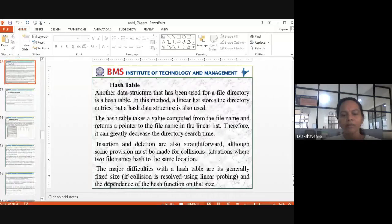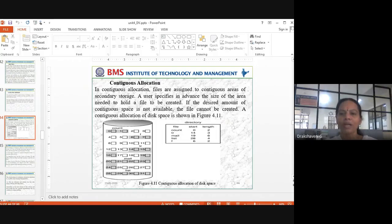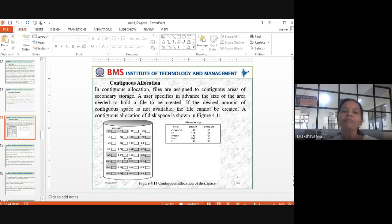In the last class we covered allocation methods. Continuous allocation means if free space is available continuously, only then we allocate storage. For example, if a movie requires 150 MB of free space and that 150 MB is not available continuously, then continuous allocation is not possible. If it is available continuously, then we can do continuous allocation.